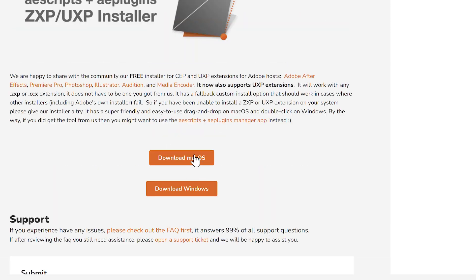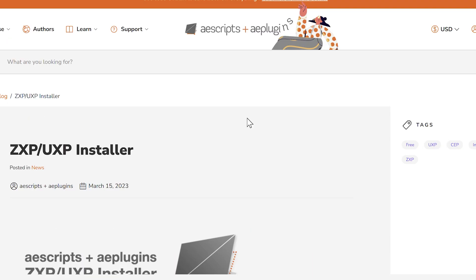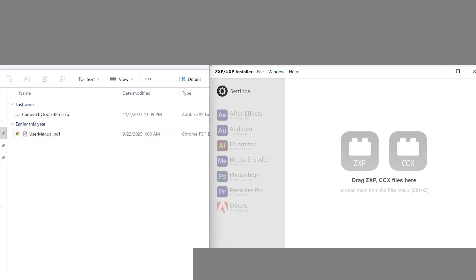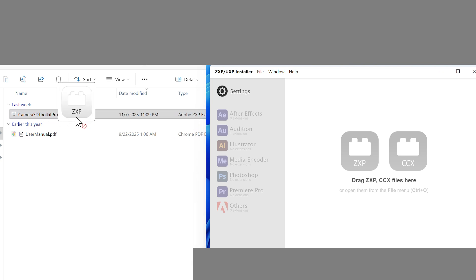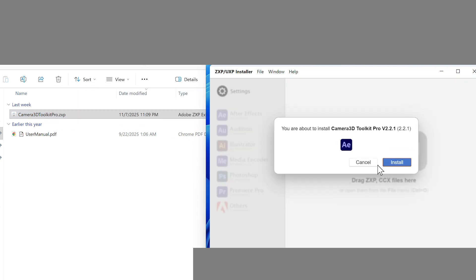Download the version that matches your system. Once ZXP installer is downloaded and installed, open it. It's super simple. Just drag and drop the plugin's ZXP file directly into the ZXP installer window.